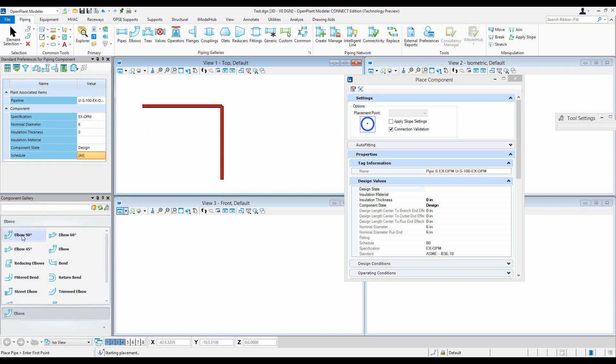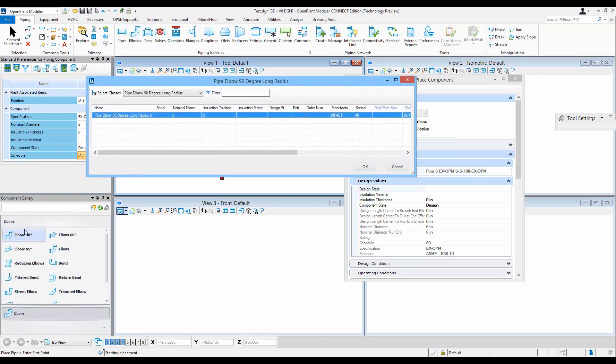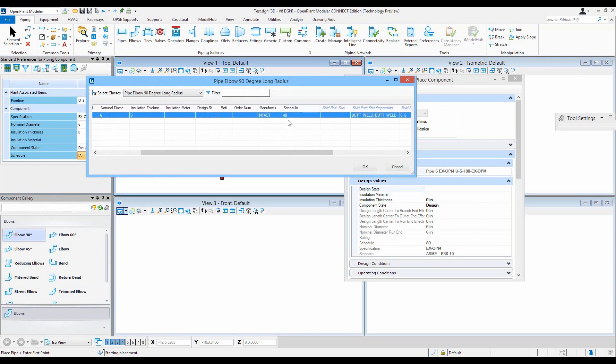Change the schedule to all so that we list all that, and now we see that the only 90-degree elbow has schedule 40.